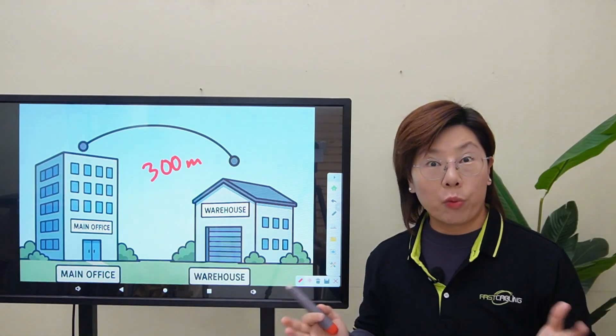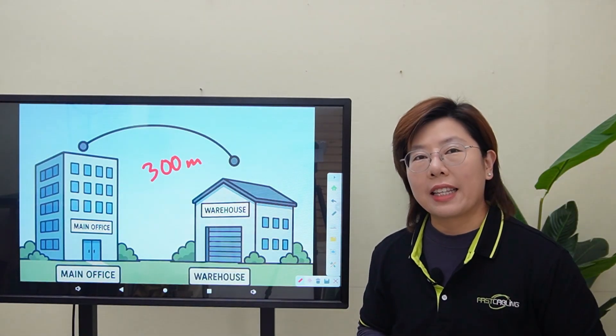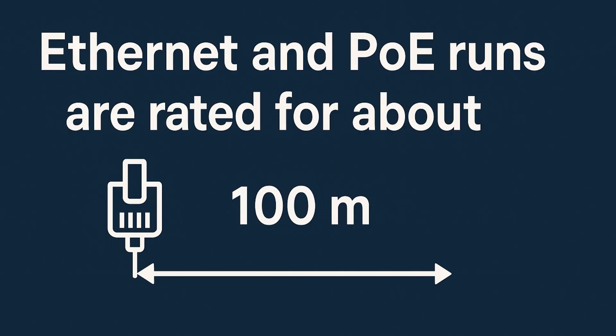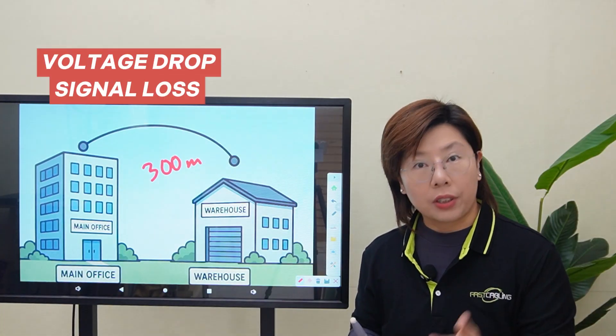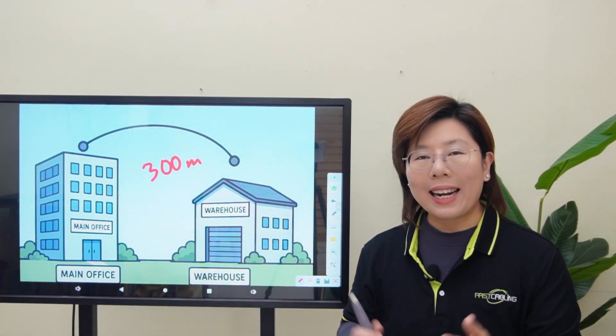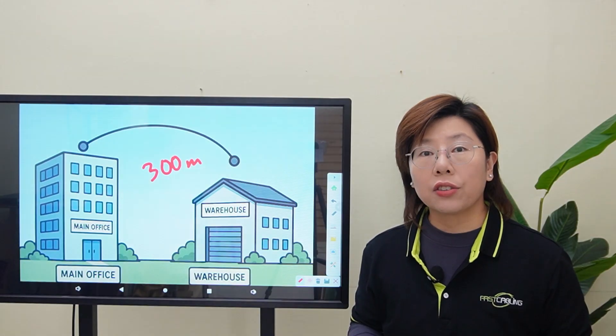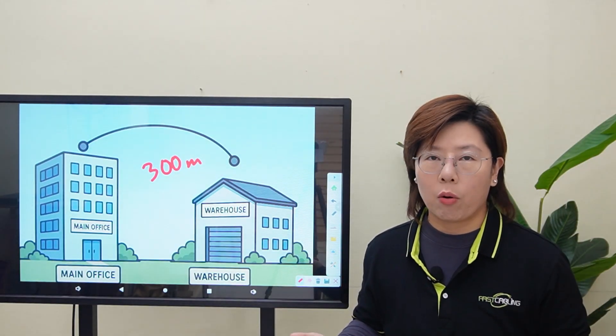Let's start with the problem. Standard Ethernet and PoE are only rated up to about 100 meters per segment. Beyond that, you run into voltage drop, signal loss, and at gigabit speed, the link starts to get really unstable.